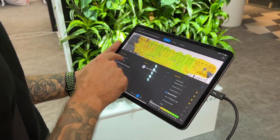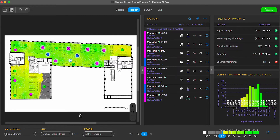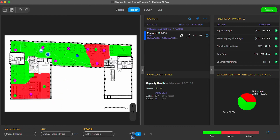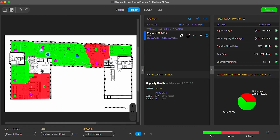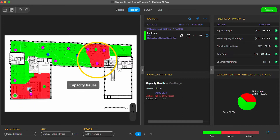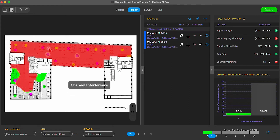That survey data you just collected turns into incredibly precise and detailed heat maps, showing you things like coverage gaps where you aren't getting enough Wi-Fi, capacity issues where you might not have enough access points for all of the devices you need to connect, or even new sources of channel interference that have popped up since the last time you surveyed.